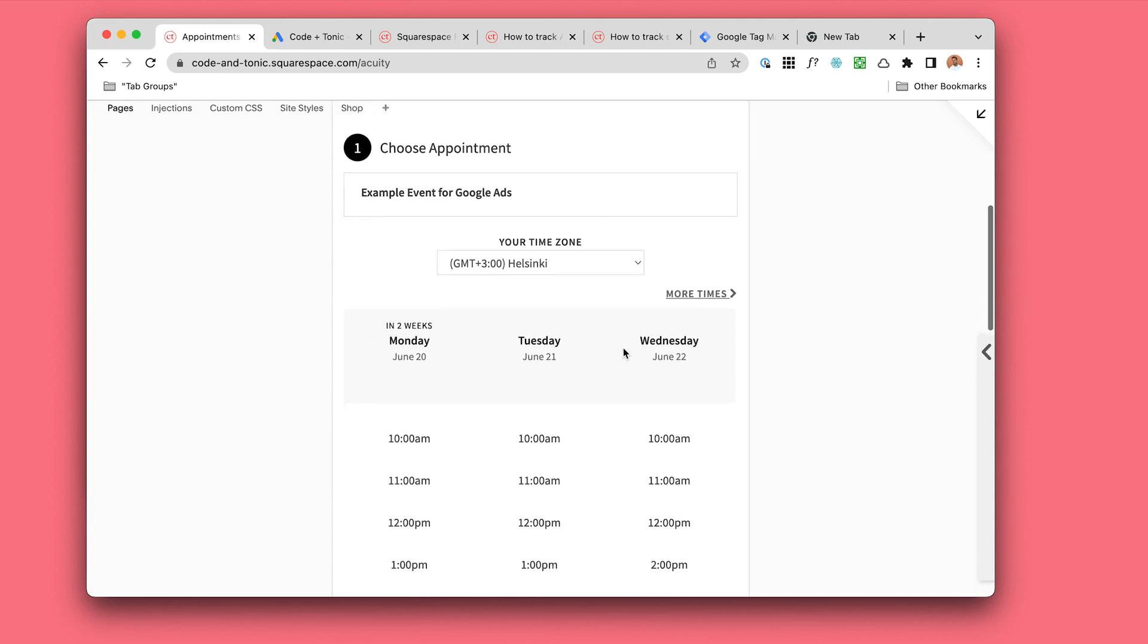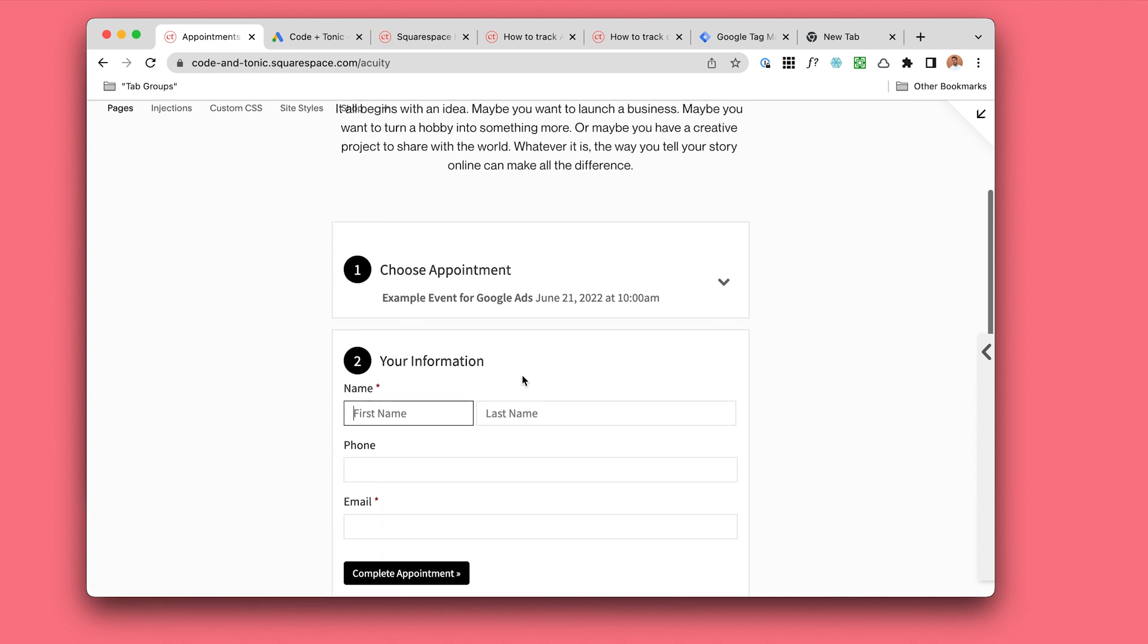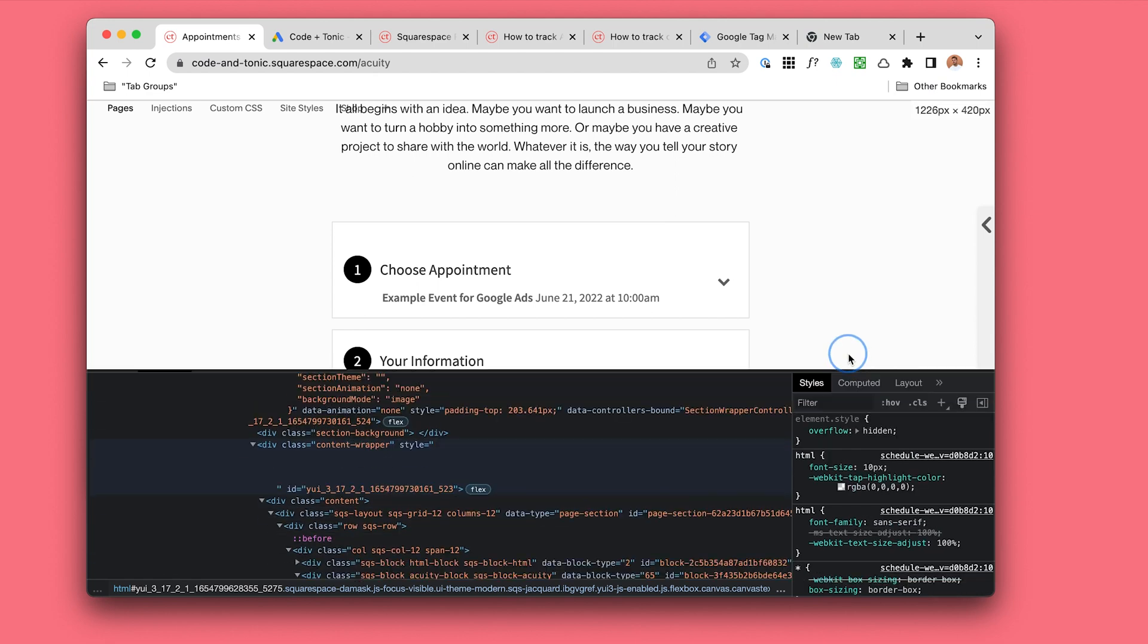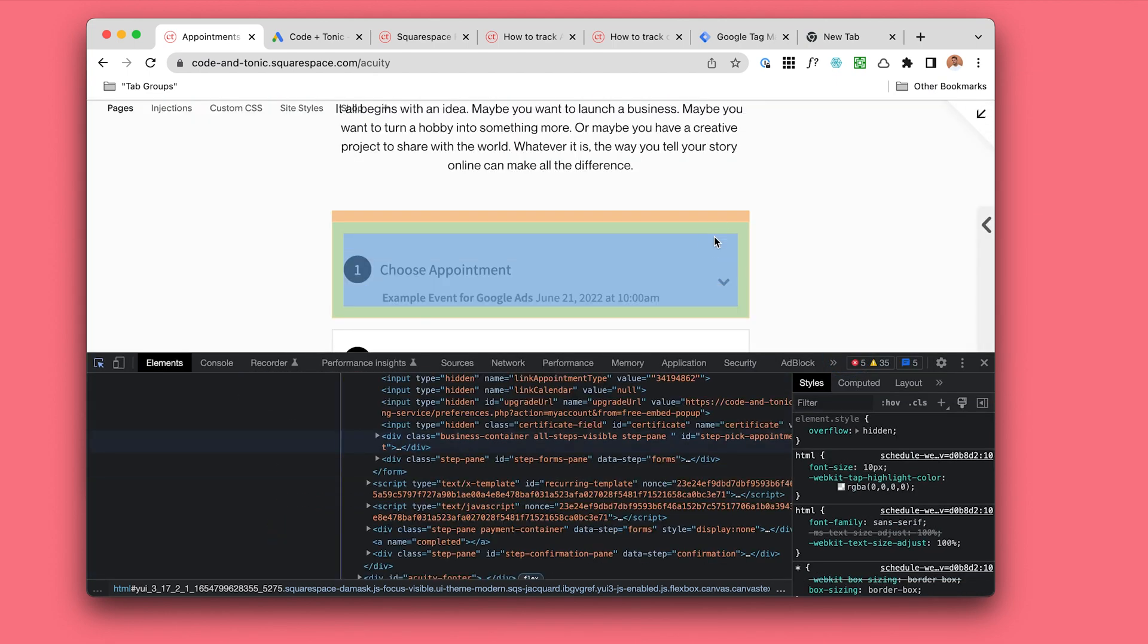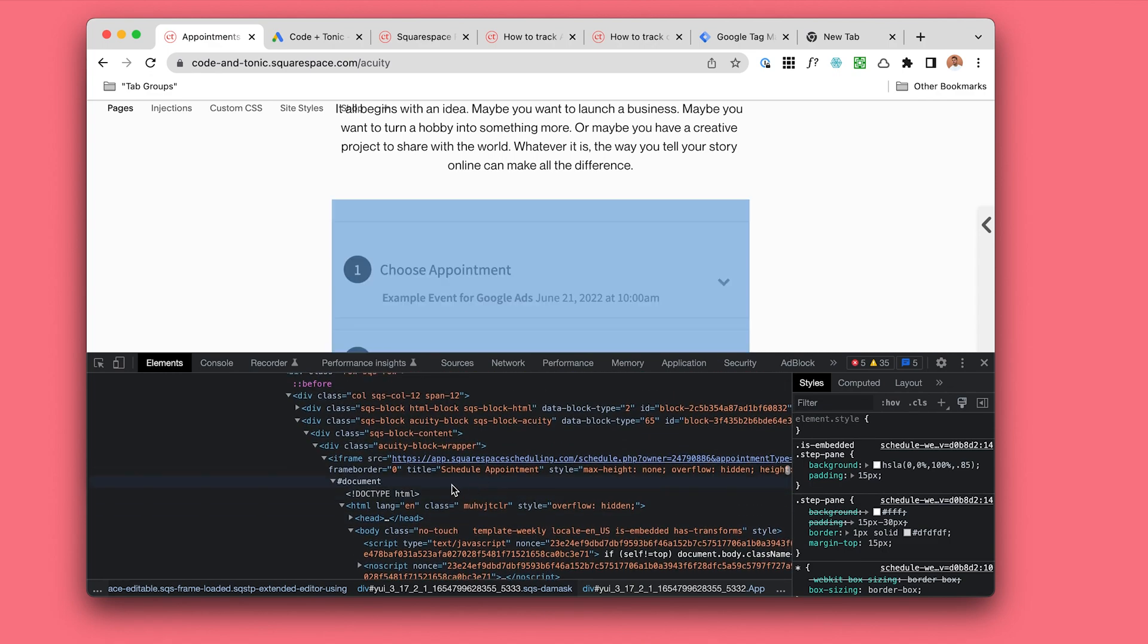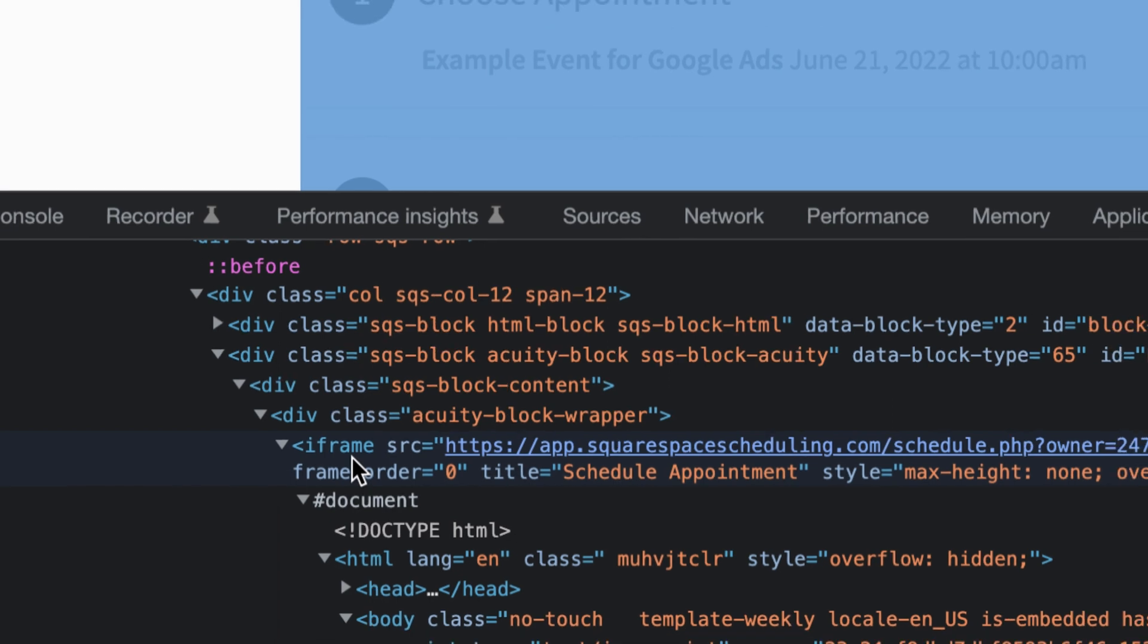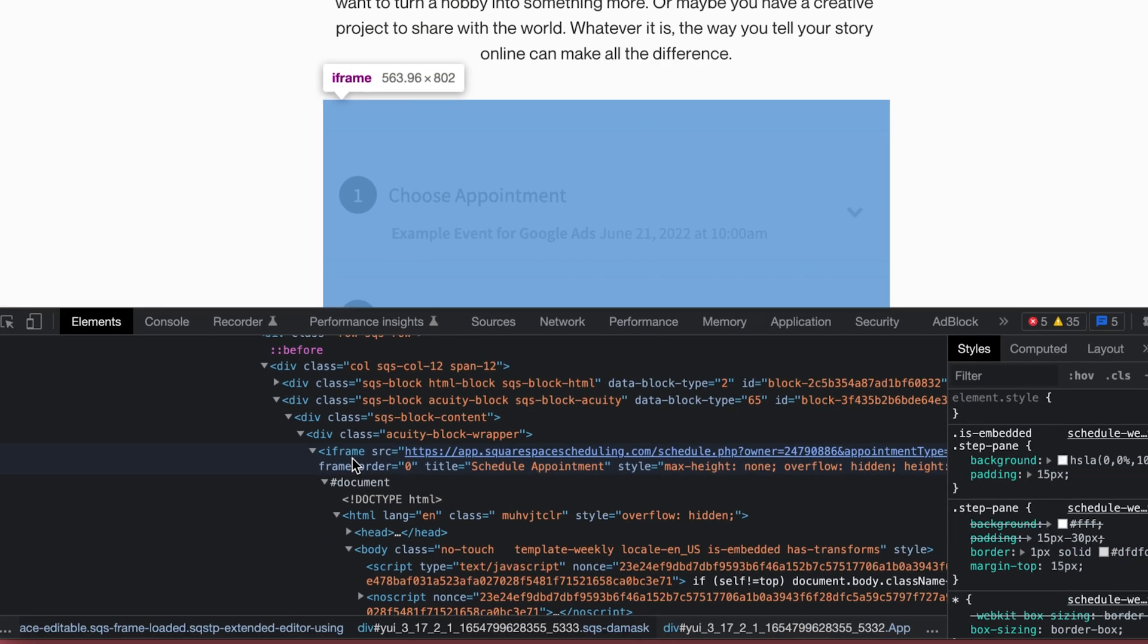When they go through this Acuity Scheduling flow, they're actually interacting with another website. What do I mean by this? Let's take a look at the source code. Get really nerdy here. Here we can see that this is something called an iframe. An iframe is kind of like a window to another website inside a website.